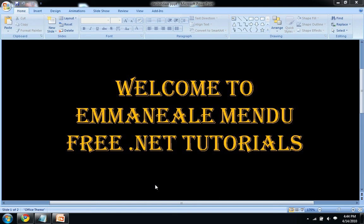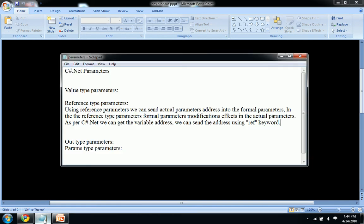Hello and welcome to free.net tutorials. This is Emmanuel Mendoot. In this video we will see what are the C-Sharp parameters.